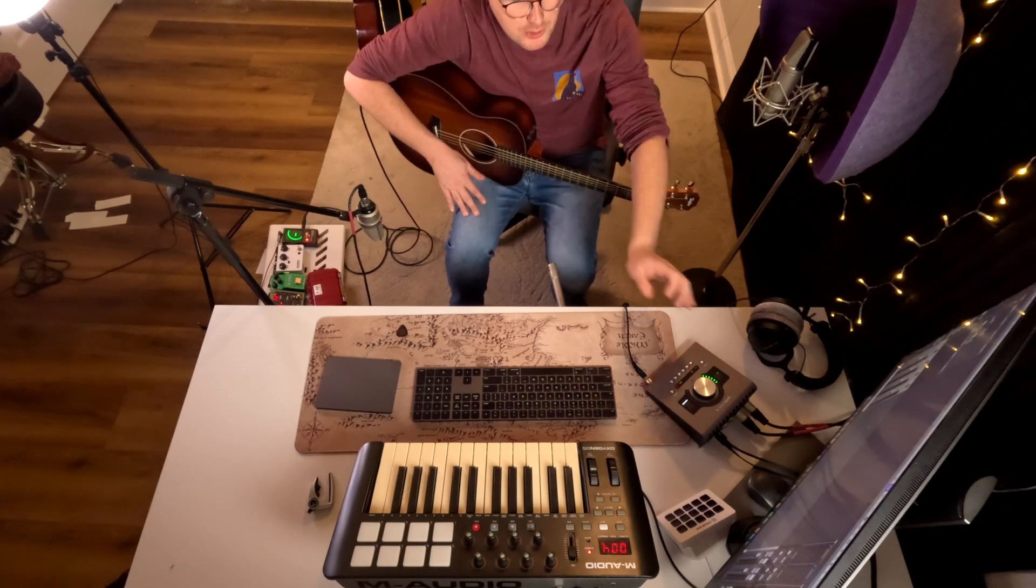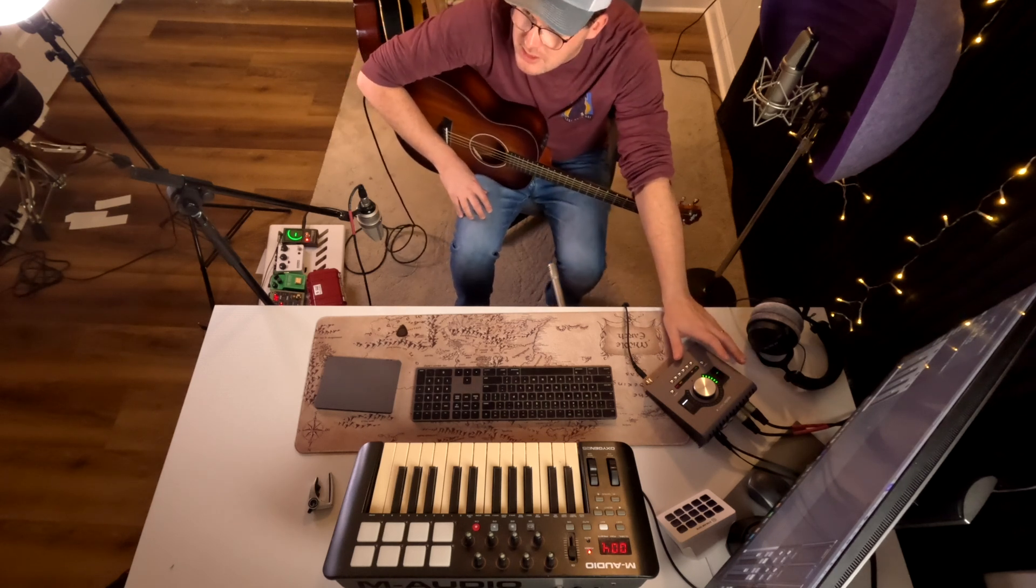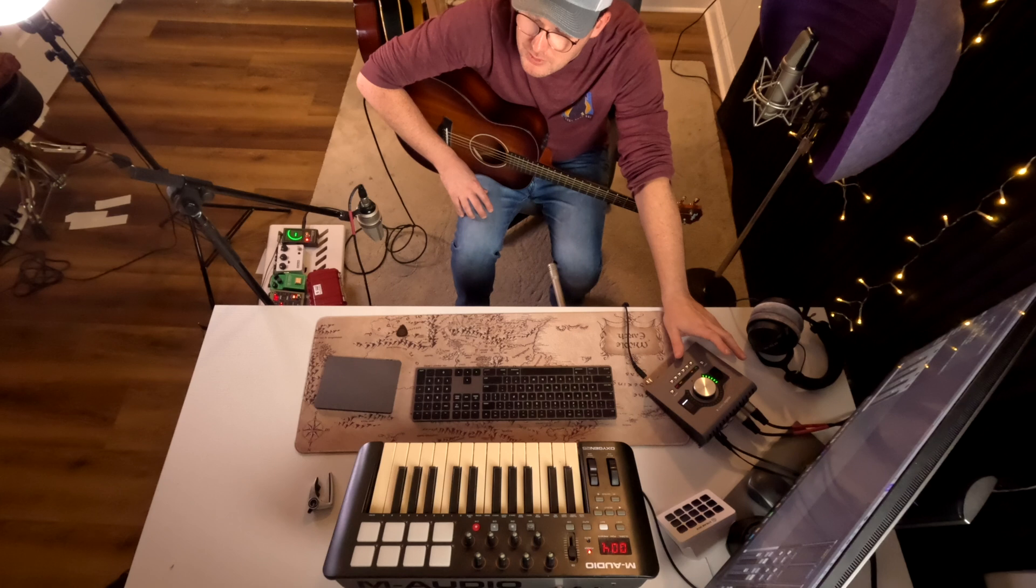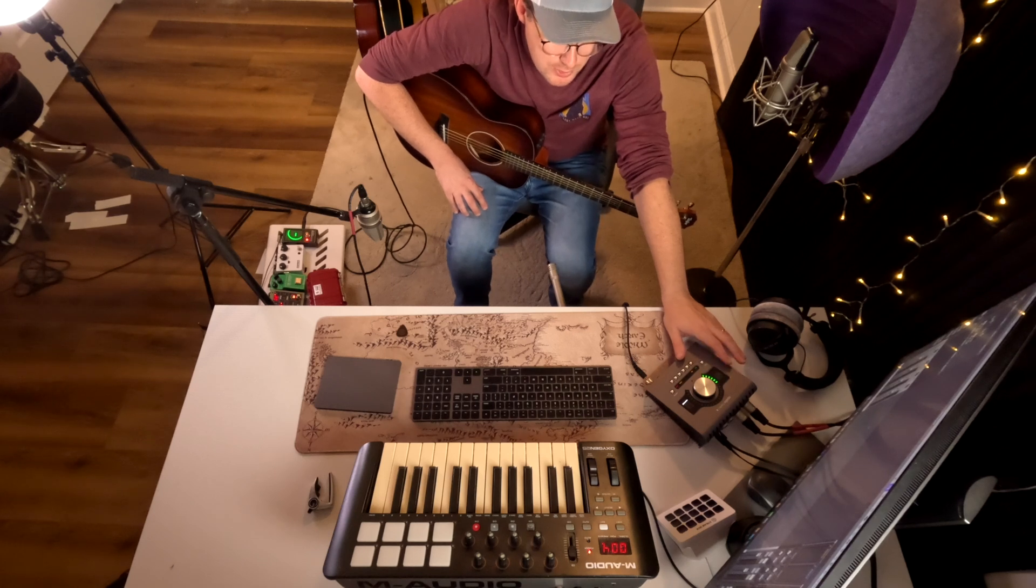These two microphones are going into my audio interface. This is an Apollo Twin Duo from Universal Audio. Any two-channel audio interface is going to give you good results. I've got the SM81 going into channel one. I've got the Neumann TLM103 going into channel two.